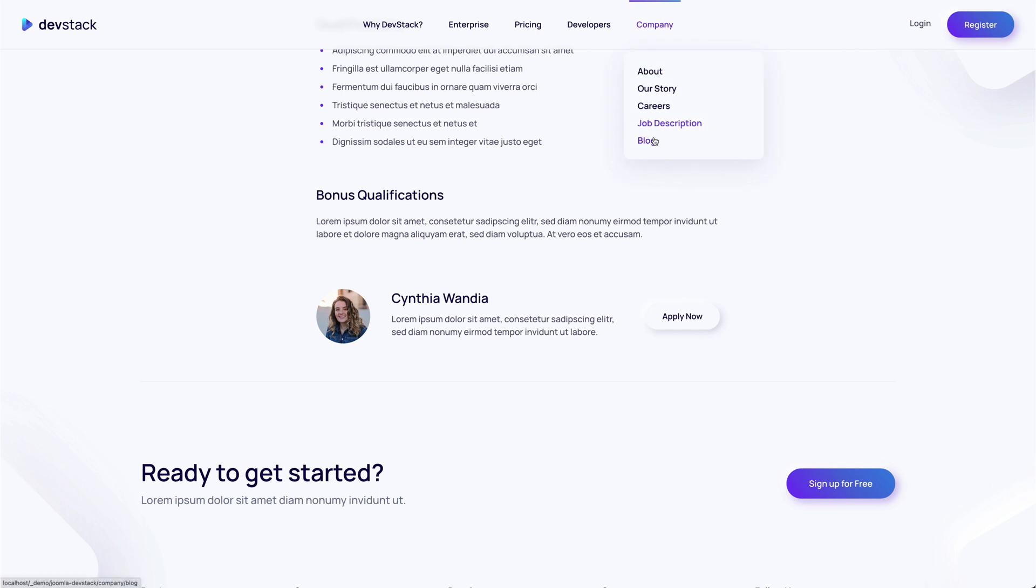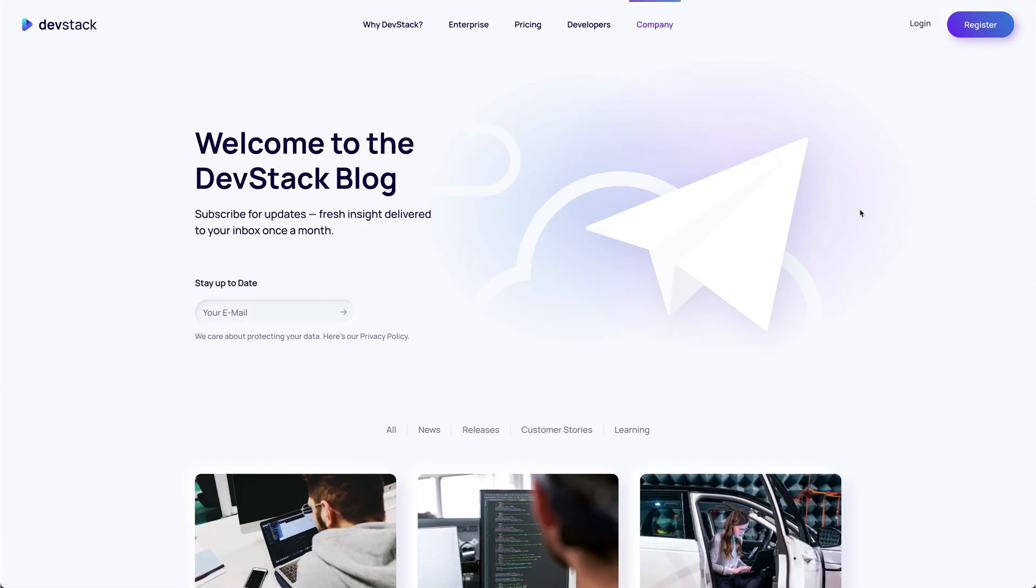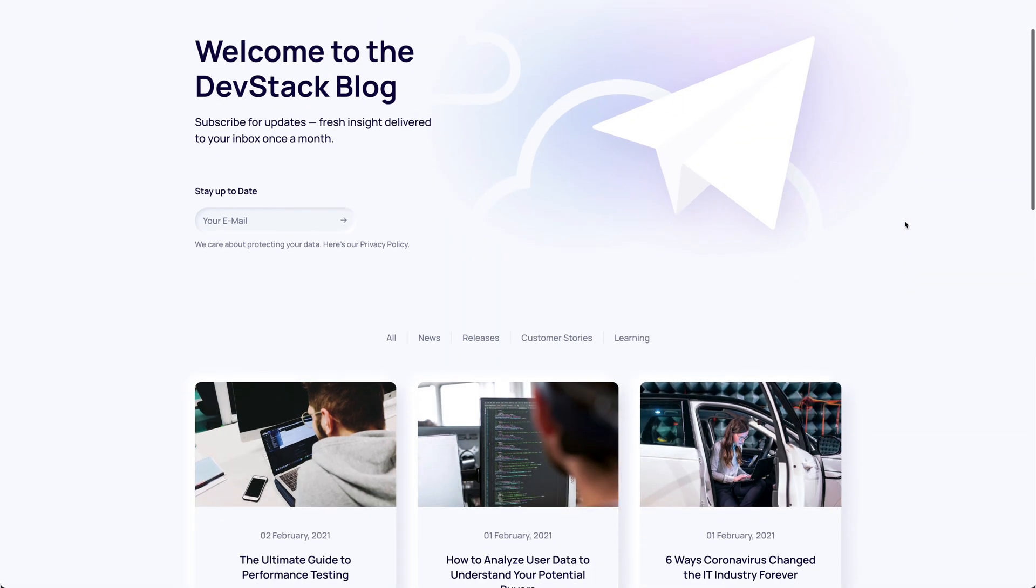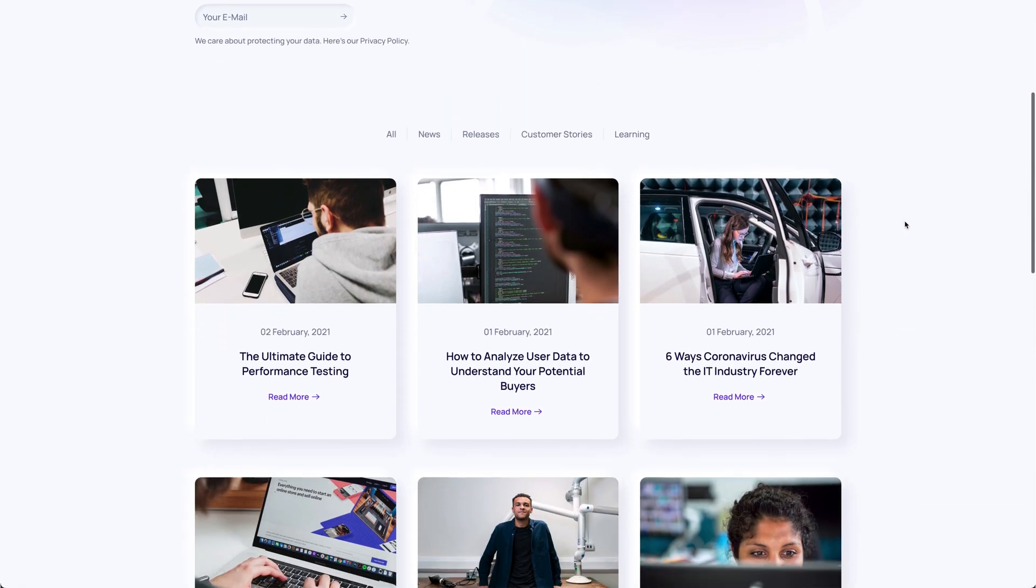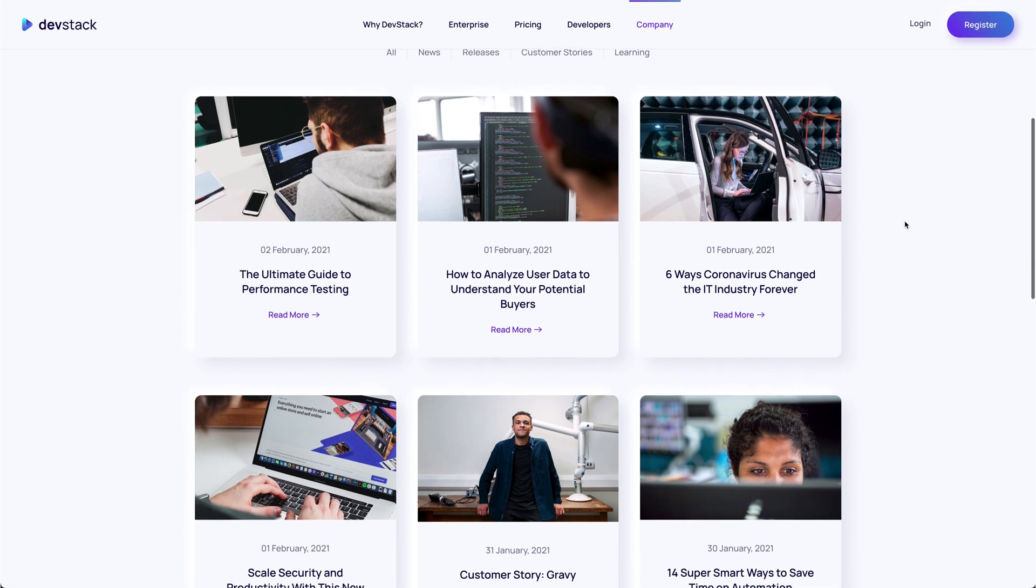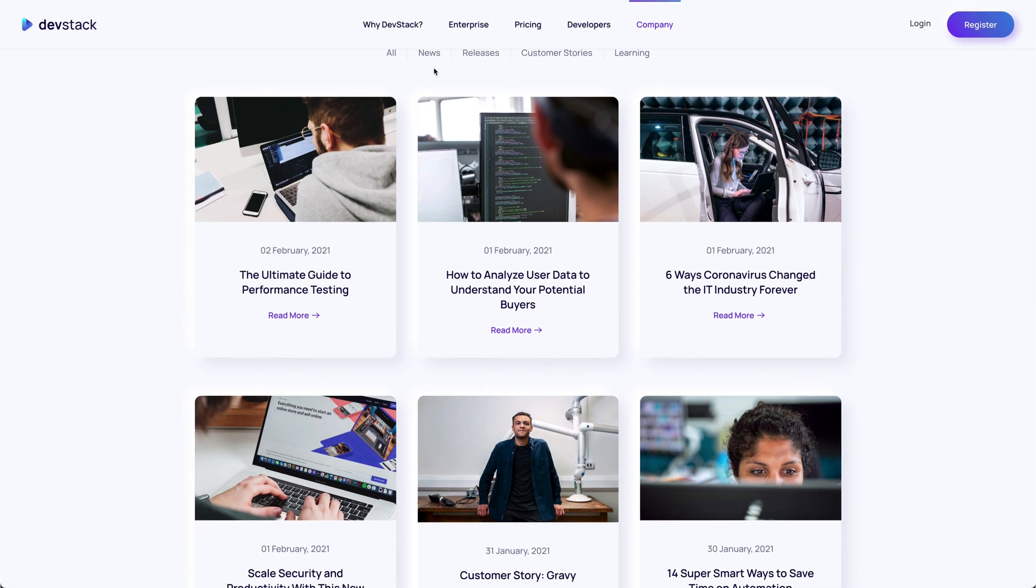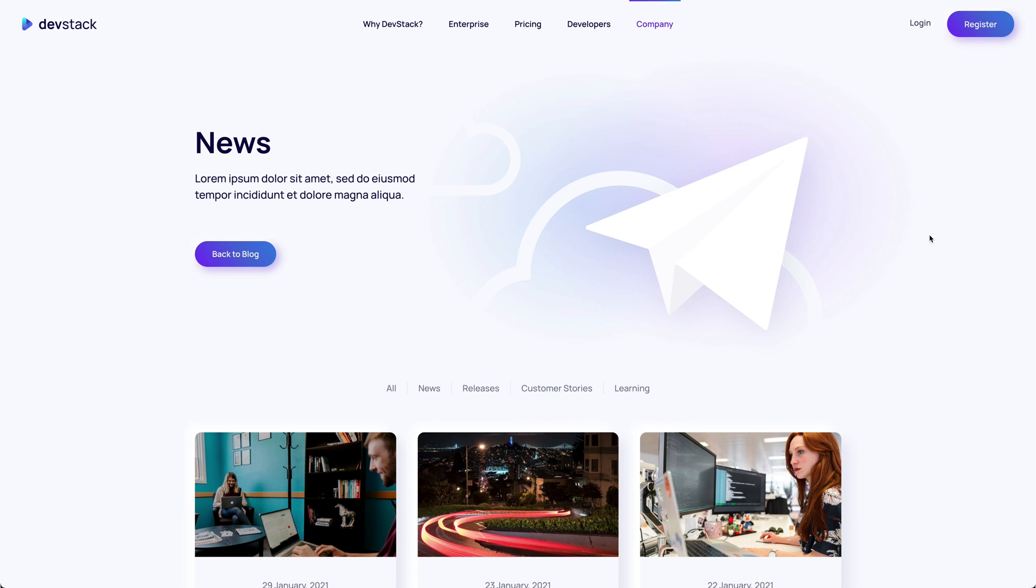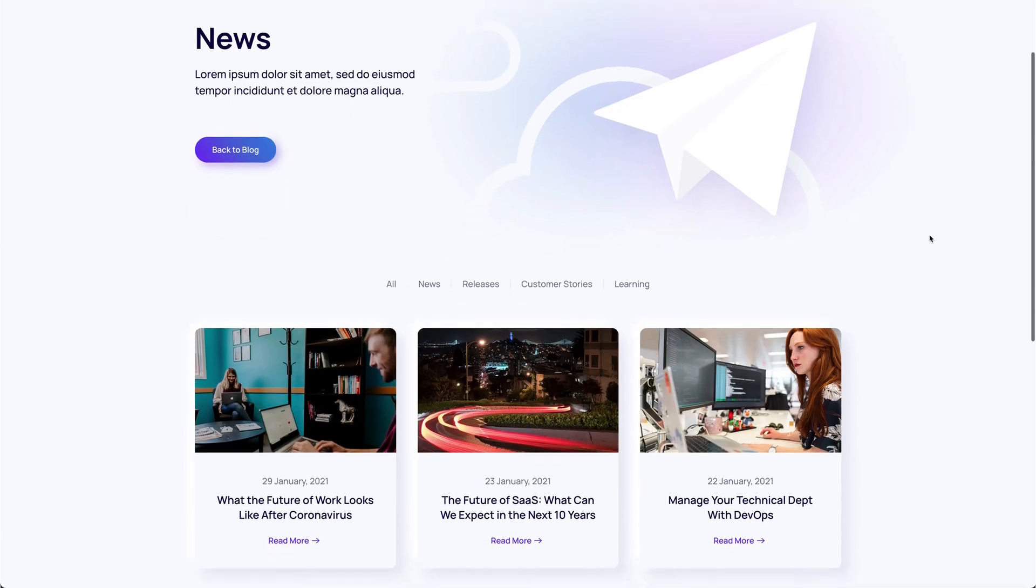DevStack also has a blog page that shows the latest news in a three-column layout. It starts with a newsletter sign-up and is able to filter posts by category. The post category page looks the same as the page before but without the newsletter at the top. Instead, there is a link back to the blog page.